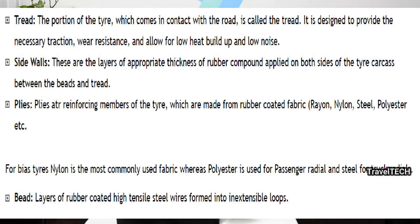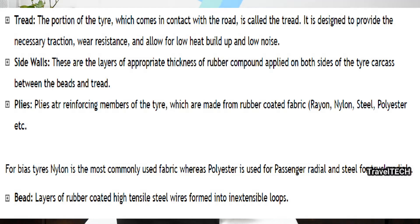The tread is the most important portion of a tire — it is the part which comes in contact with the road. It is designed to provide the necessary traction, wear resistance, low heat build-up, and low noise. The sidewalls are layers of appropriate thickness of rubber compound applied on both sides of the tire carcass, between the beads and the tread. The plies are the reinforcing members of the tire, made from rubber-coated fabric — which may be rayon, nylon, steel, or polyester. For bias tires, nylon is the most commonly used fabric, whereas polyester is used for passenger radials and steel for truck radials.